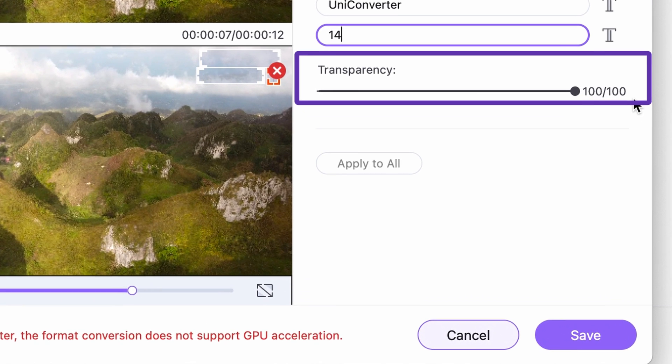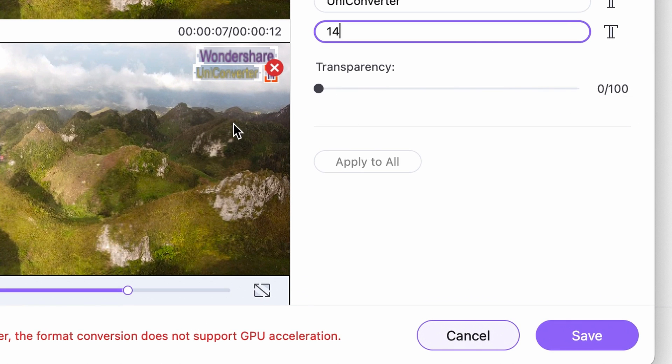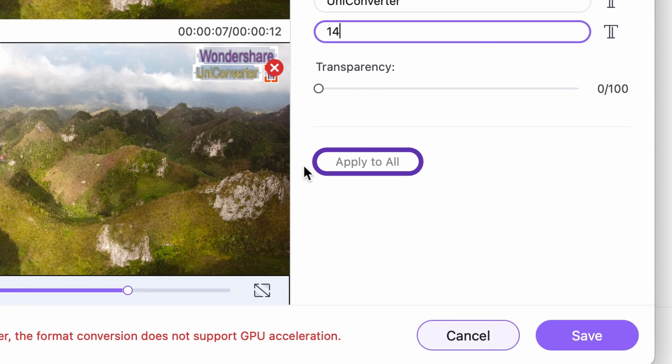If you're working with multiple videos at the same time, you can apply the same watermarks to all by clicking on this button here.